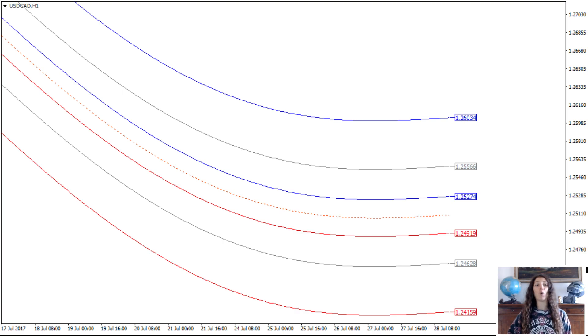In the following video I will show you how to configure the indicator on the chart.